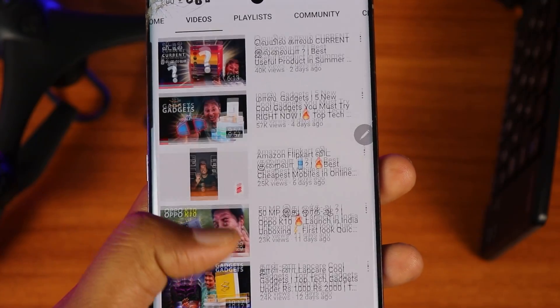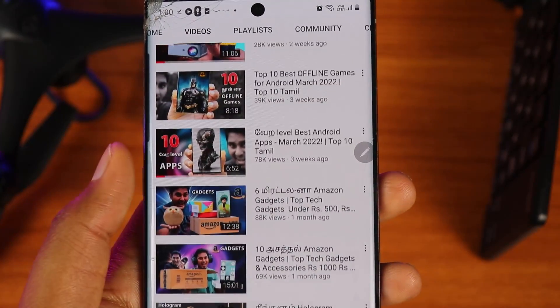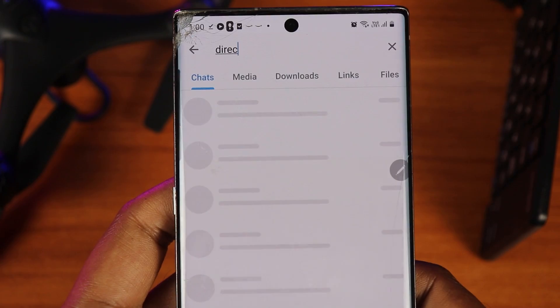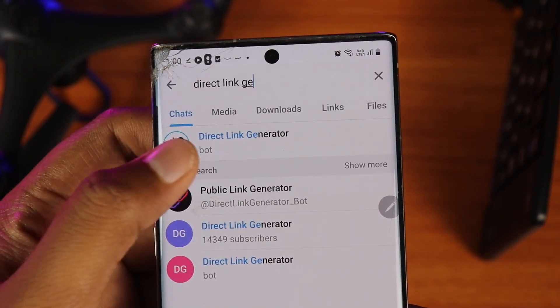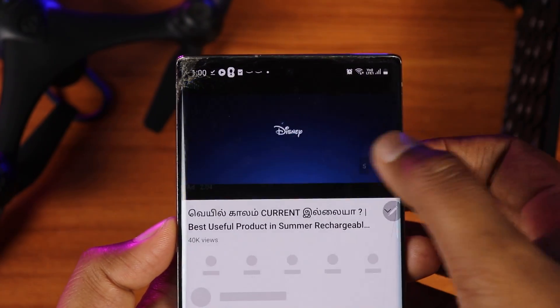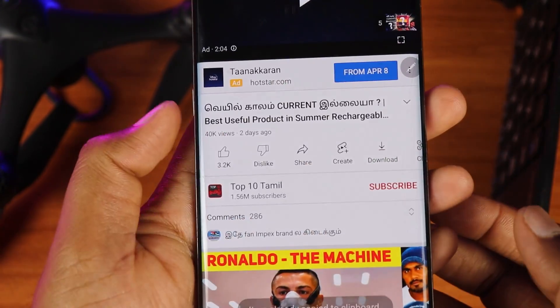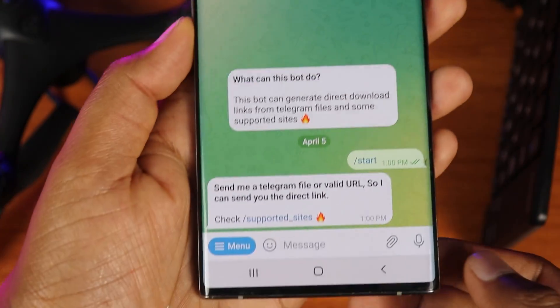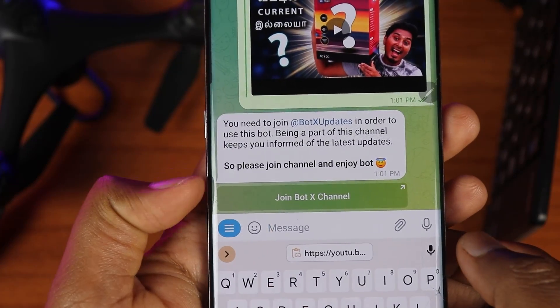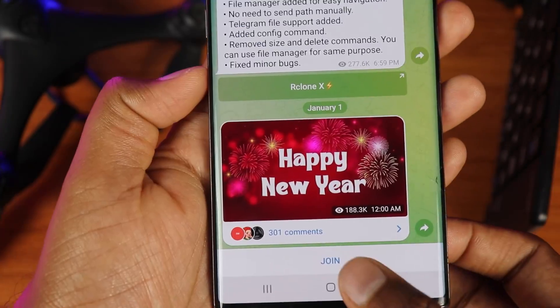The next trick is about how to download a YouTube video. If you want to download any YouTube video without an app, you can use a Telegram bot. Open Telegram and search for the bot. Click on the bot, play any YouTube video, and copy the link.